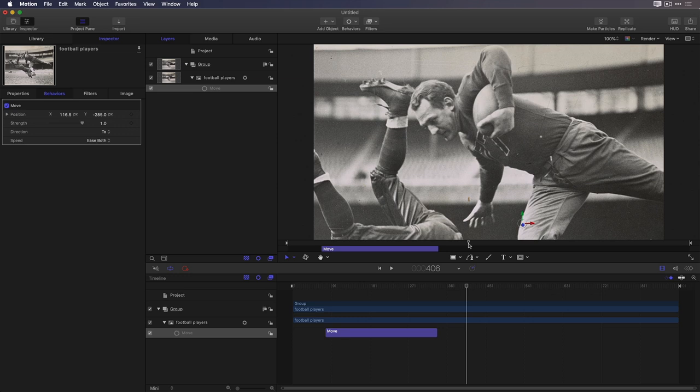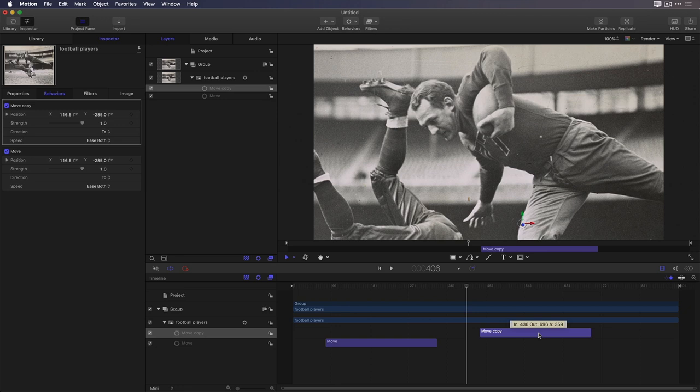So, let's add another move behavior to zoom out to reveal the full photo. Instead of adding a brand new one, I'll right click on this one and choose Duplicate. Then I'll drag that copy down the timeline, allowing for a space between the two.